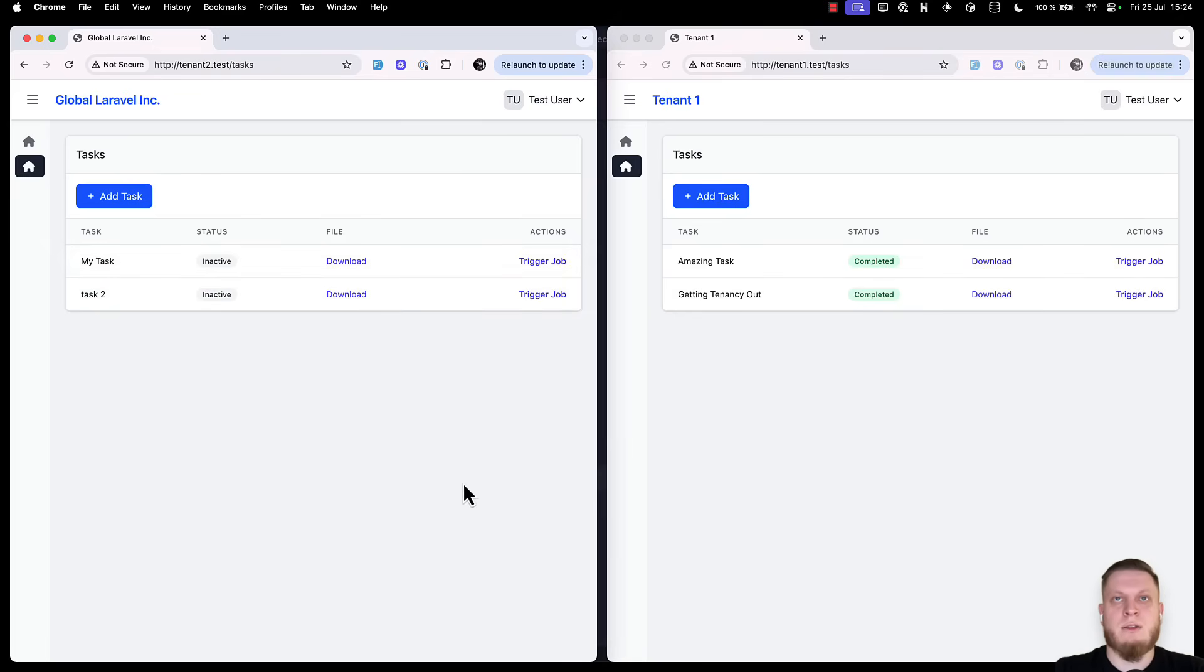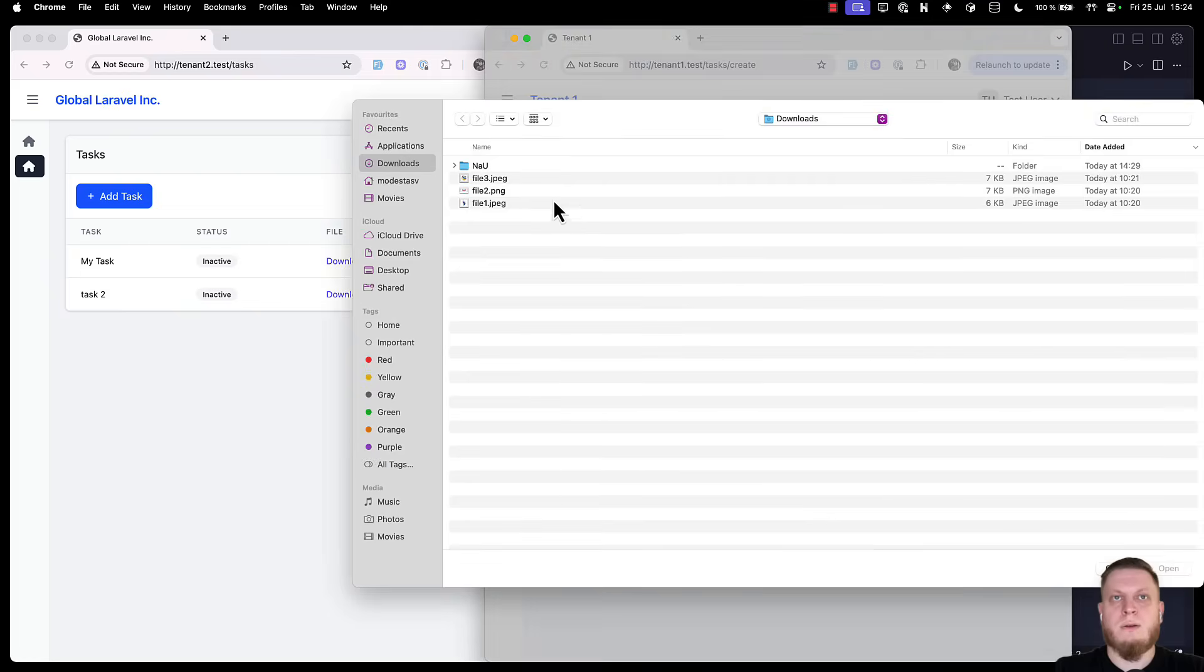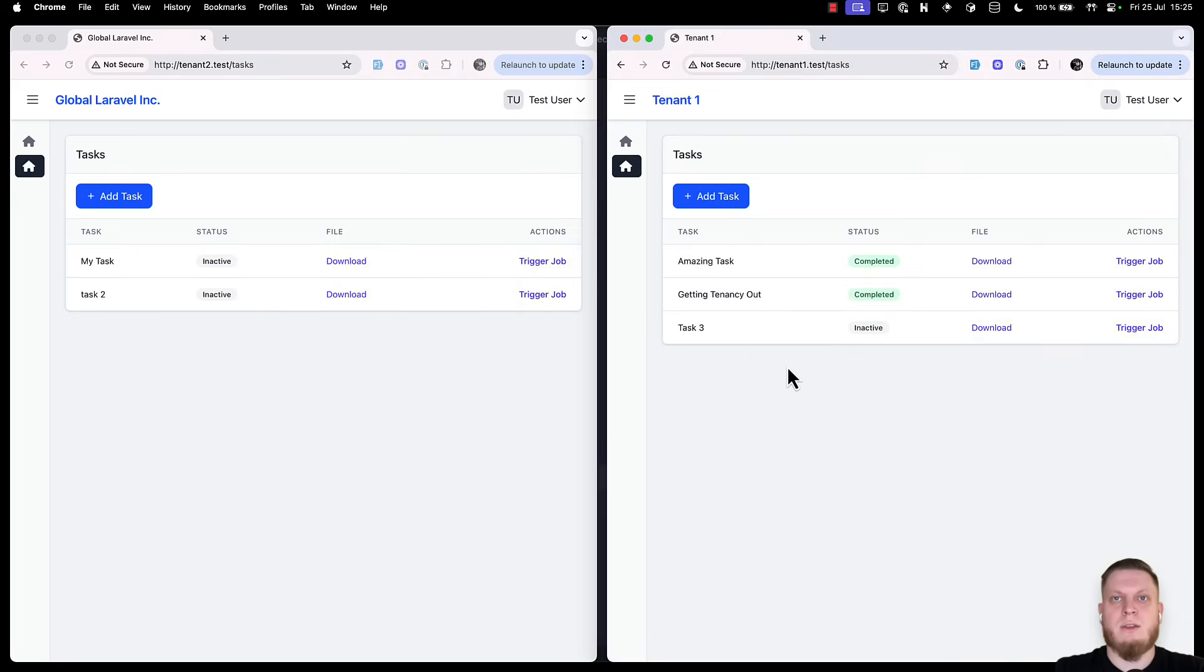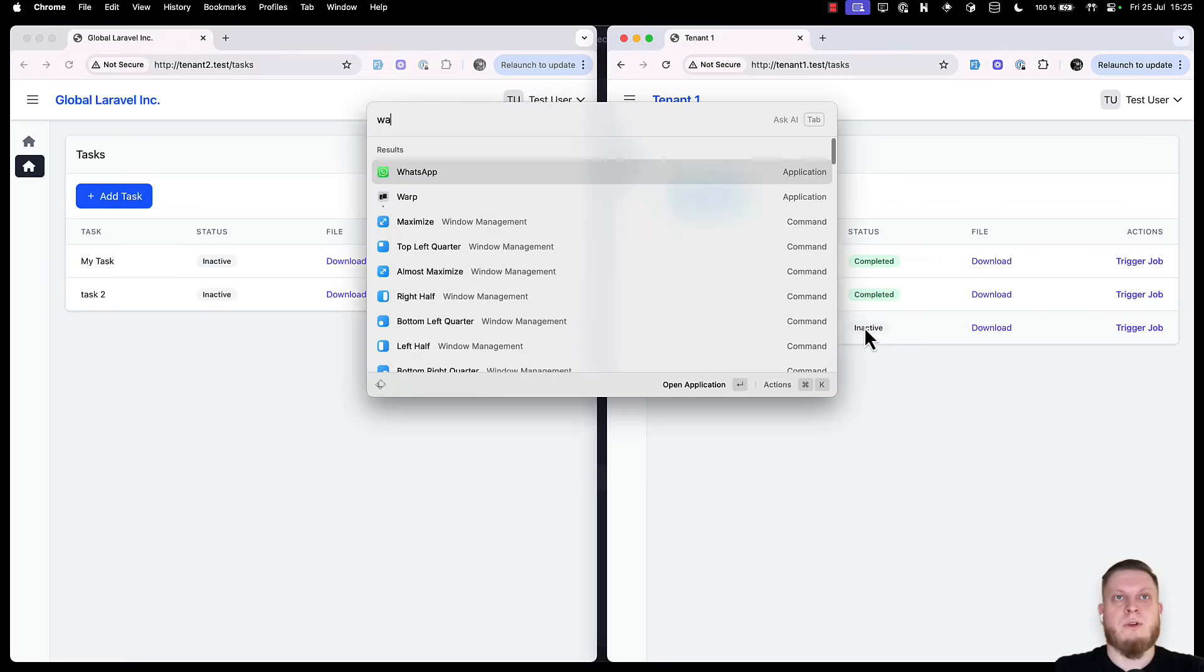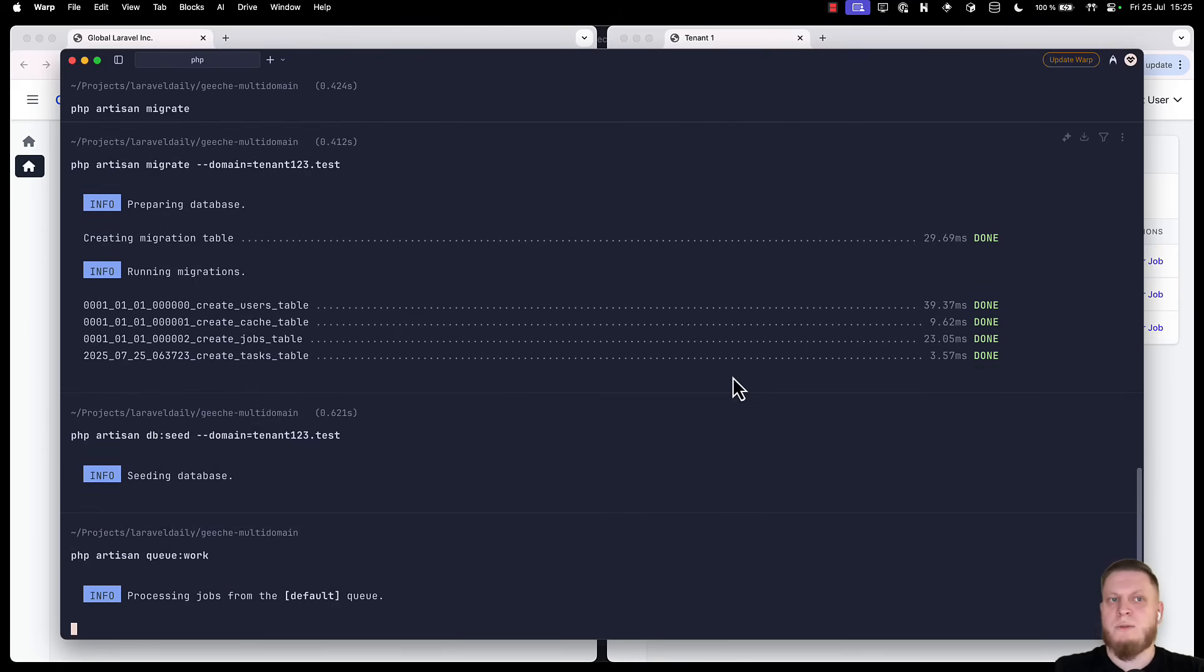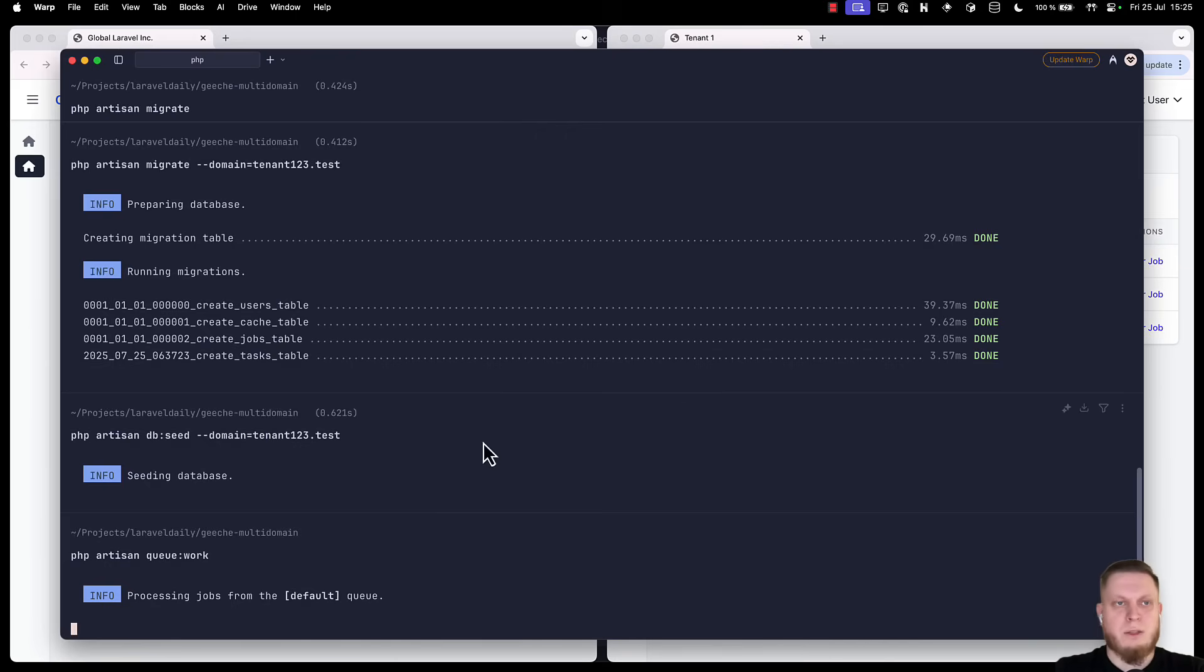Let's check it out. As we can see, we have status inactive. But on tenant 1, both are completed. So let's create another one. Task 3. Upload the file. And we'll see another one that's inactive. Now, what's going on? Obviously, we haven't activated our queue workers. So that's one thing that will solve this issue. But if we go to our terminal and write php artisan queue work, nothing is happening. We can even trigger a job. It shows pending. But nothing happened. Why?